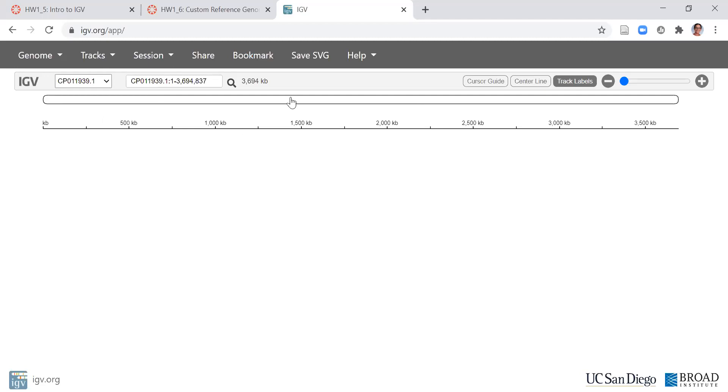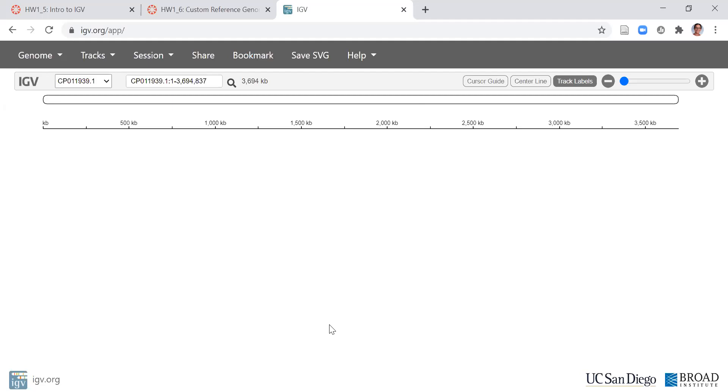For this assignment, I just want to make sure you're able to load our reference genome that we're using for the project. So you just need to take a screenshot of how big is this genome, the name of the genome and the reference genome, and then you'll be all set. Let me know if you have any questions. Good luck with this week's homework.